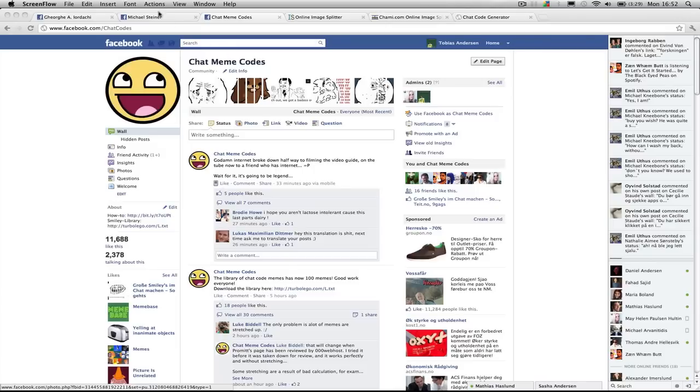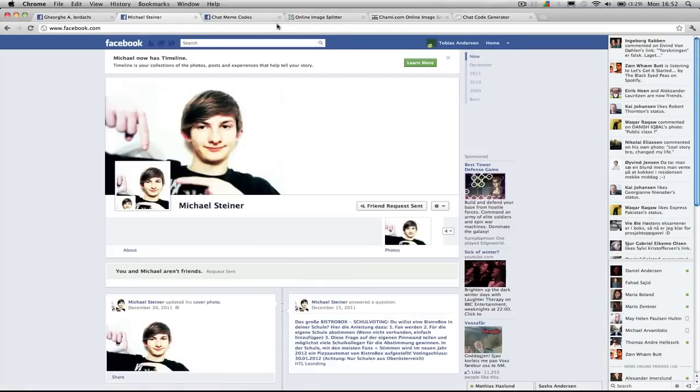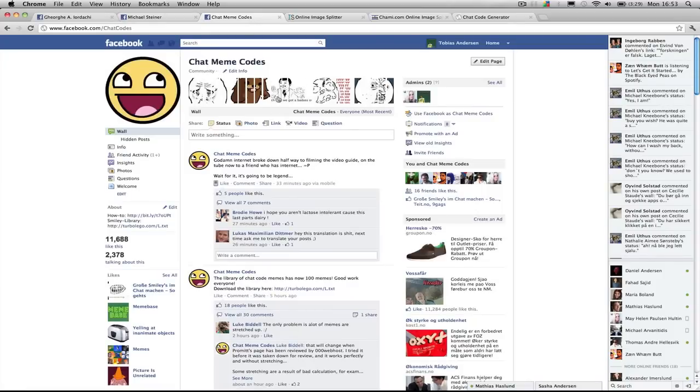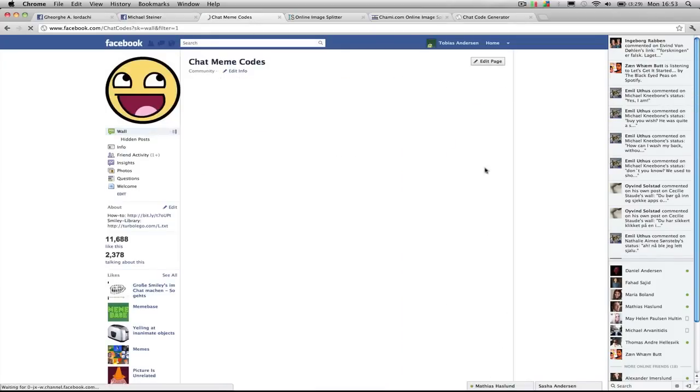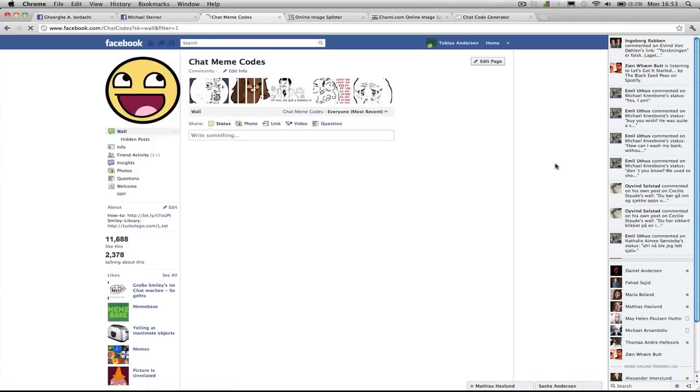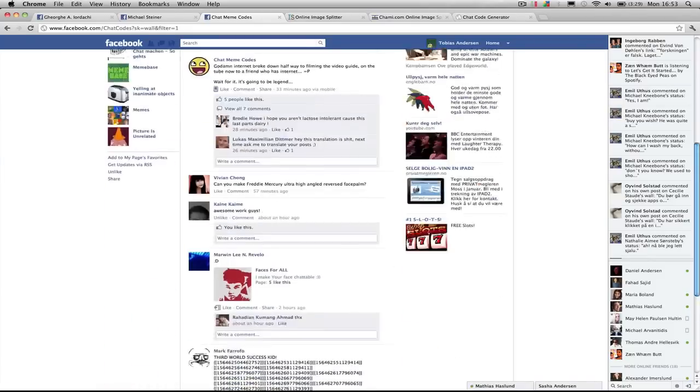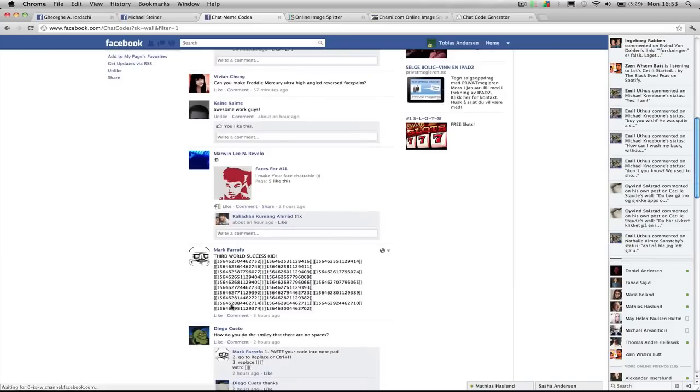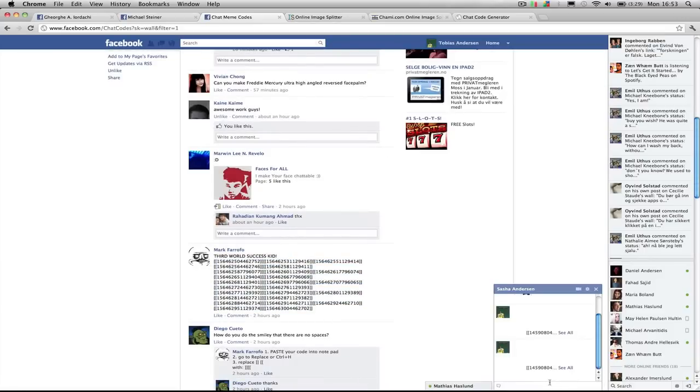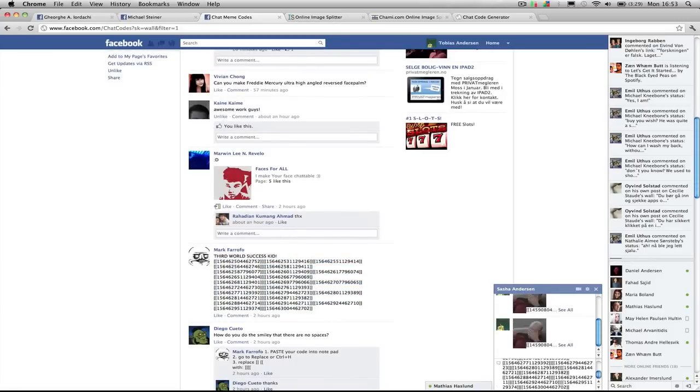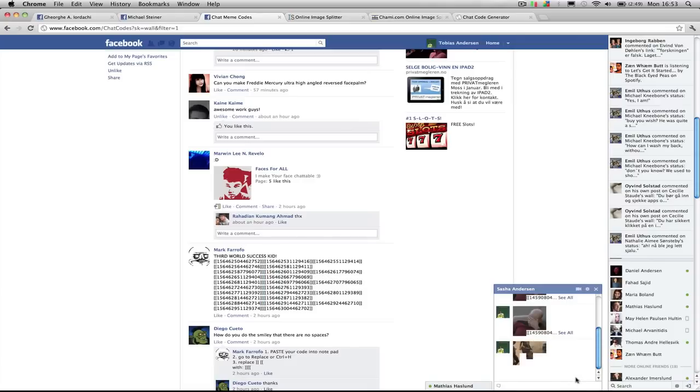First of all, Michael Steiner has found a way to get rid of the spaces between the pictures which will allow you to send the ChatMewiCodes as if they were regular pictures in the chat. Like this, for example. Looks much better.